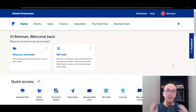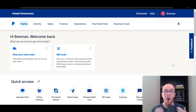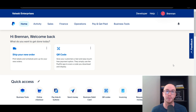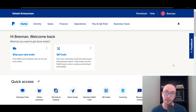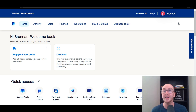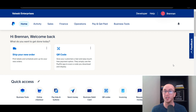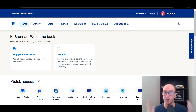Hey, what is up guys? It's Brennan here and today I'm going to be showing you how to set up recurring payments and subscriptions on PayPal. This is important if you're maybe running a business where you want to set up those recurring payments so you can create predictable and recurring income. I'm going to be showing you step-by-step how to get set up with this in your PayPal account.